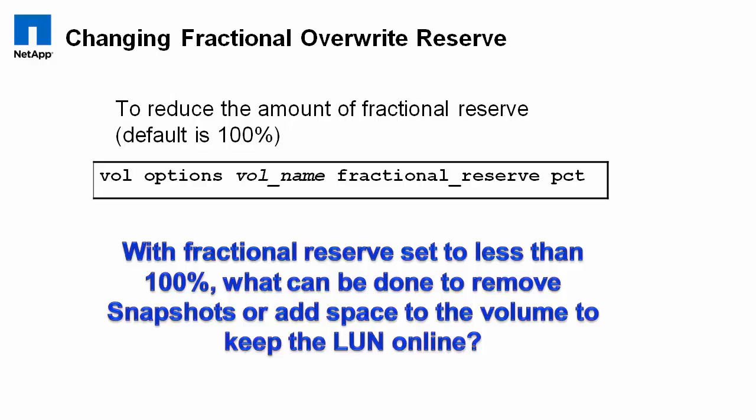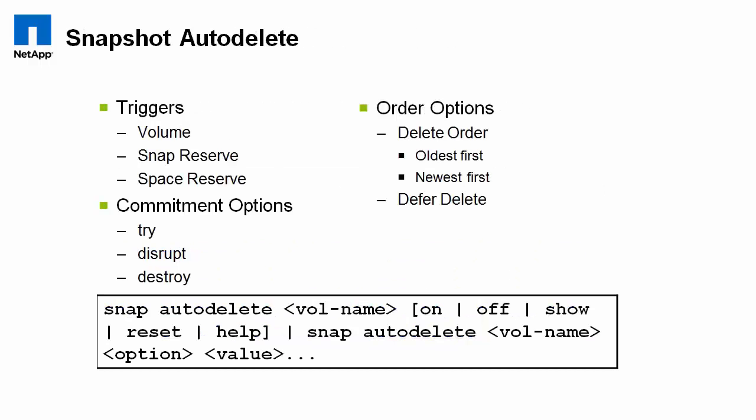So what if you're thin provisioning? I'm going to go ahead and throw that term out there. We also have some other terms that we use: zero fat provisioning or low fat provisioning. What can you do to help make sure that your volume doesn't get taken offline if you run out of space? Well, there's a couple options.